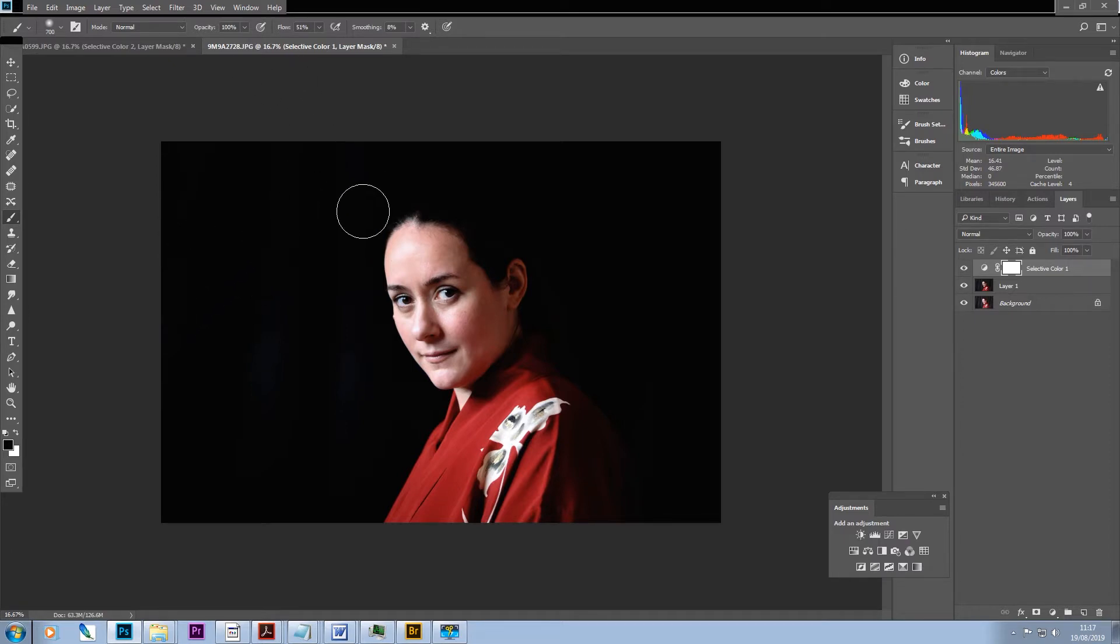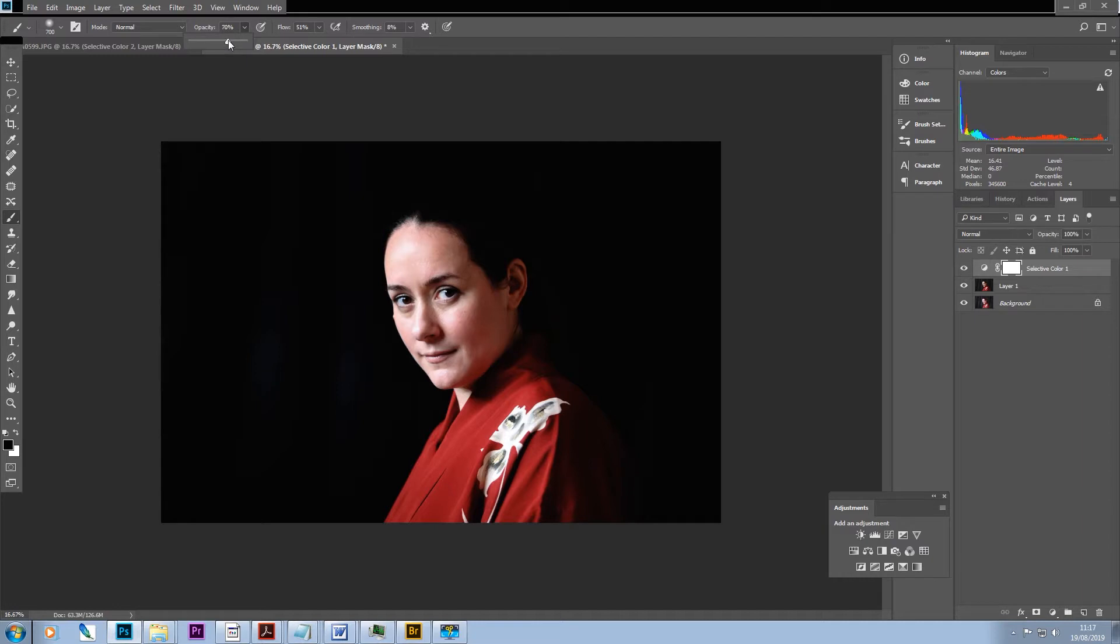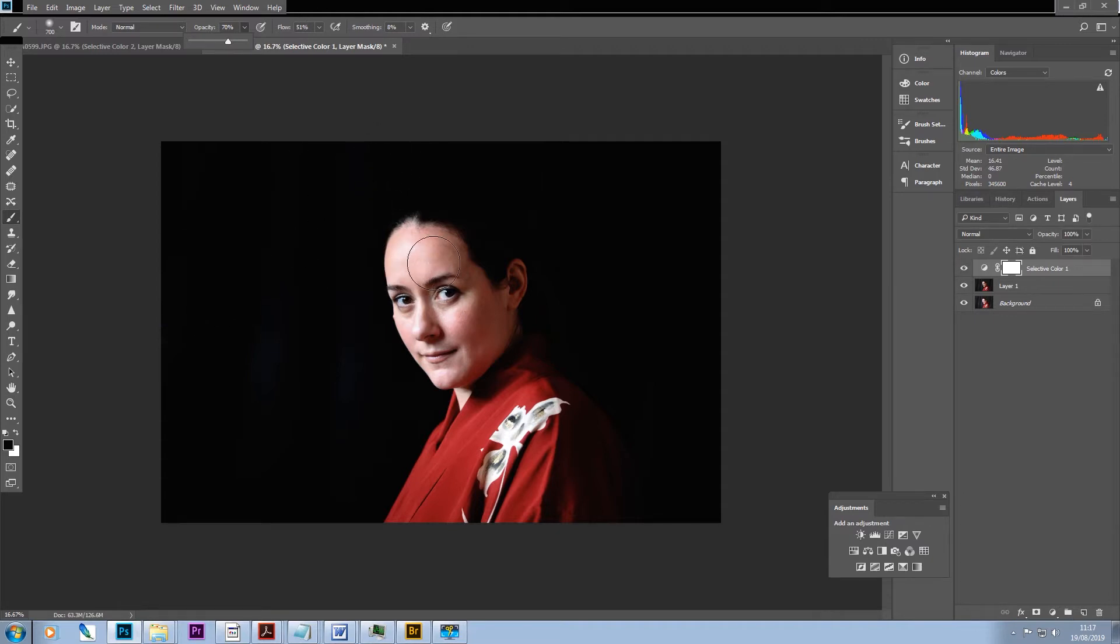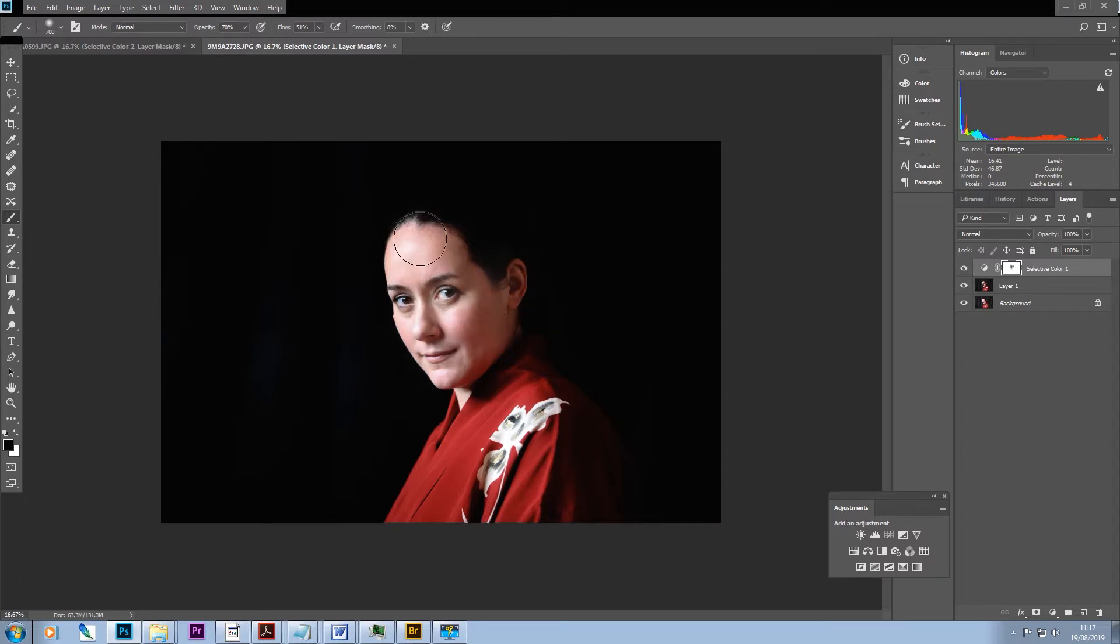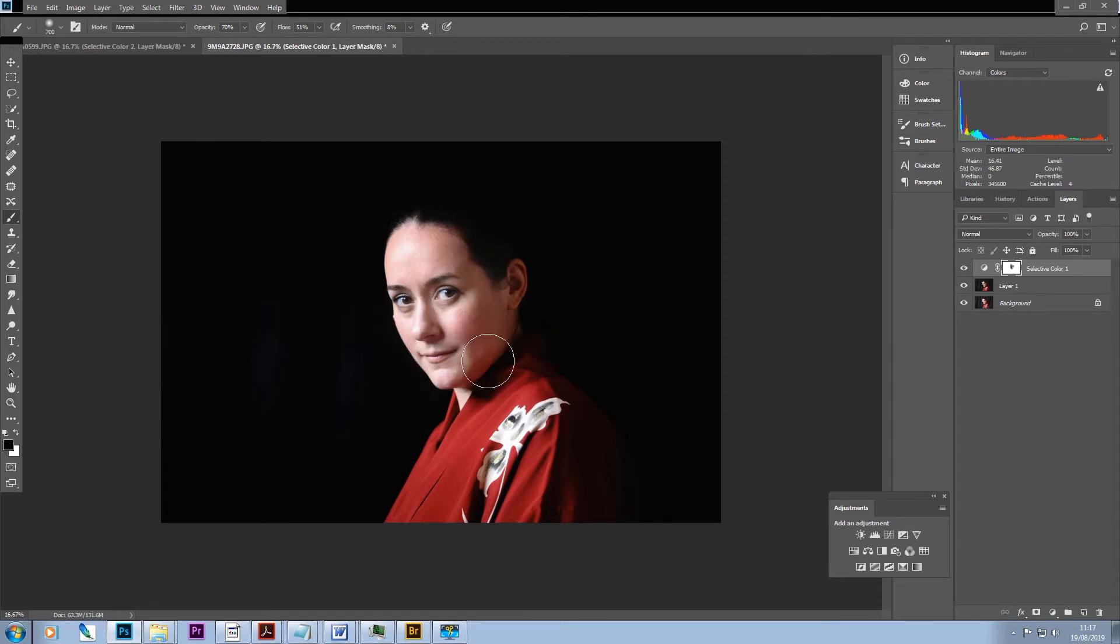So what we could do is we could start out fairly gently, opacity 70, flow around the middle, and just remove the effect of the selective color layer from our subject and from her garment as well.